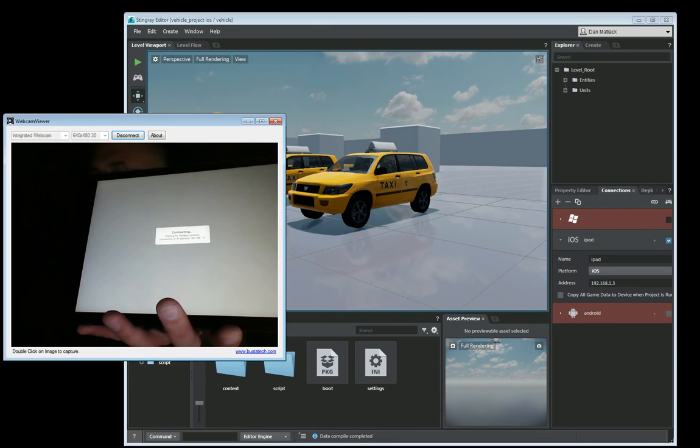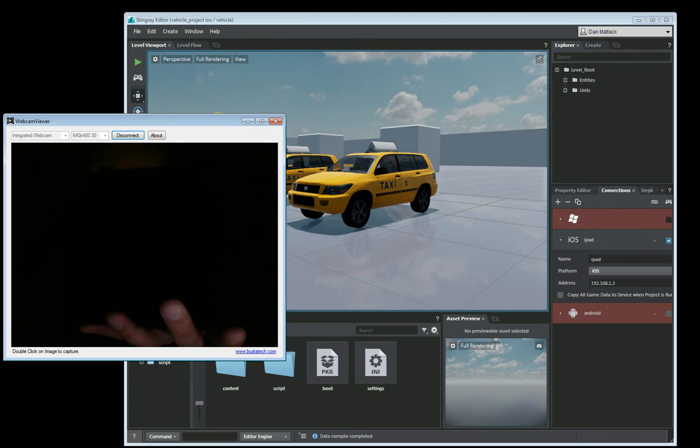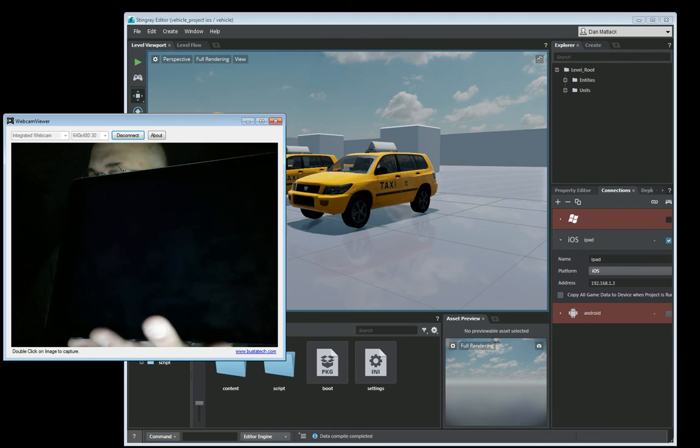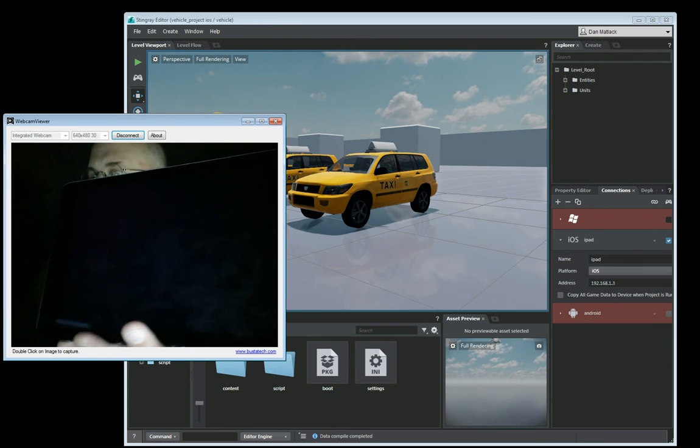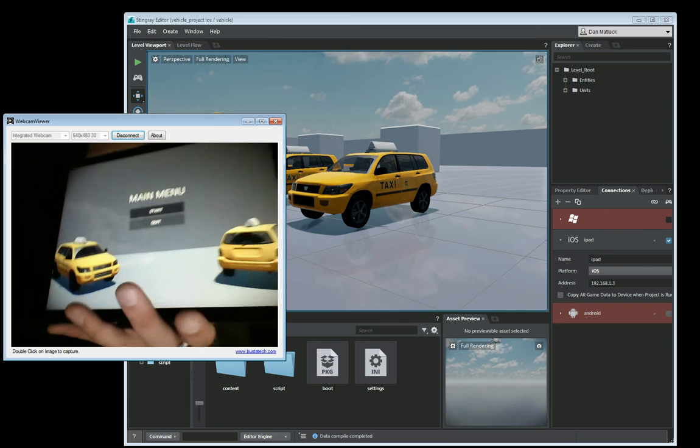And then you can see here on our deployer that that is now populating over to our iPad and has run our actual game.